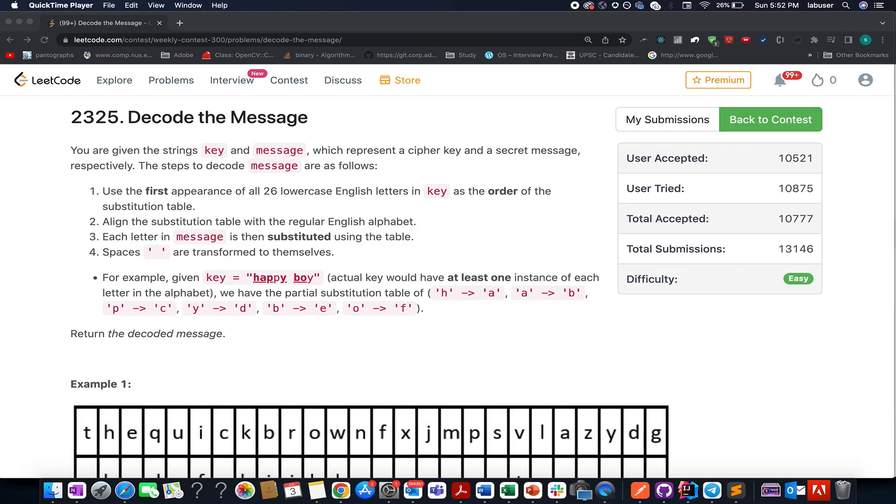Hello everyone. Welcome to Coding Decoded. My name is Anjiru Dej. I am working as technical architect SD4 at Adobe and here I present the weekly contest 300.